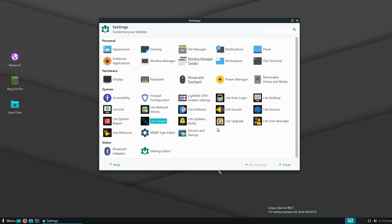Linux Lite definitely has more options and configurations than Peppermint, and about the same as MX Linux. If someone were to ask which one to use, I'd say check out MX Linux, Linux Lite, Peppermint, and also Linux Mint XFCE — which might be a little heavier. Personally I use Peppermint and love it, but Linux Lite does have more settings and is a little easier to configure some system settings.